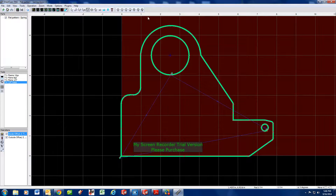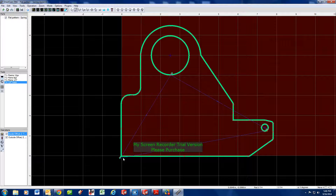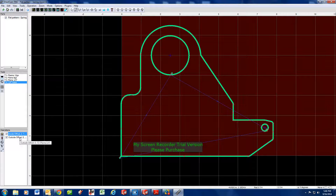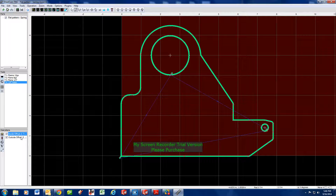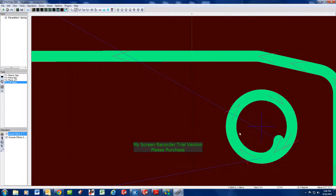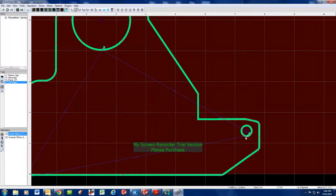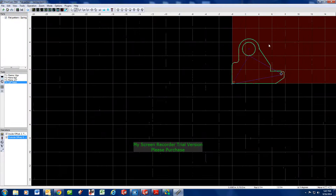We've got a lead-in and it's going to be a nice part. If you want to change your start points, just hit the start button up here — Edit Start Points — and you can literally start this part anywhere. If you don't like it starting here, you can start it anywhere you like on the outside offset as well.